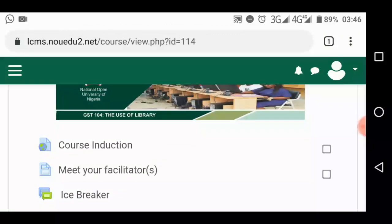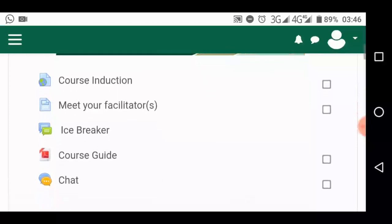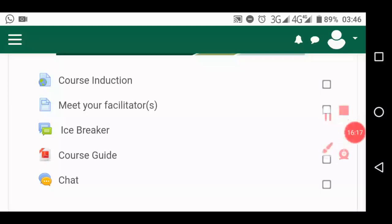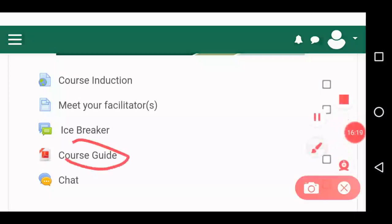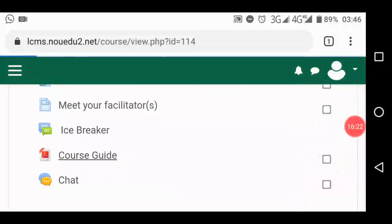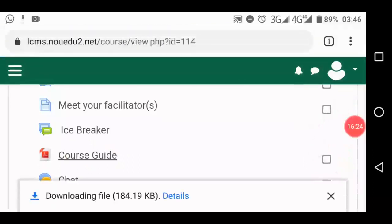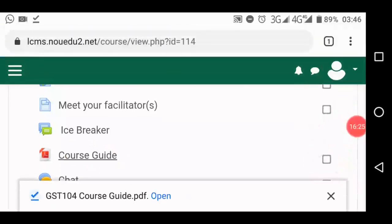Because you did not open that link you were told to, this box was not ticked for you. Let me show you what I mean. Course guide — let's go to course guide. If you open it, it downloads the material for this GST 104.